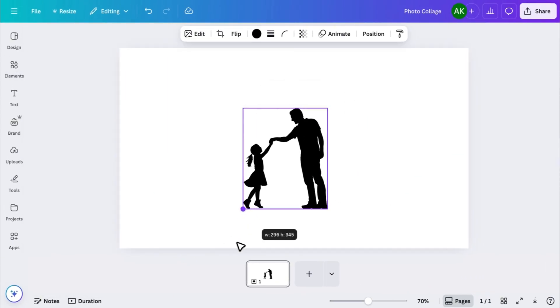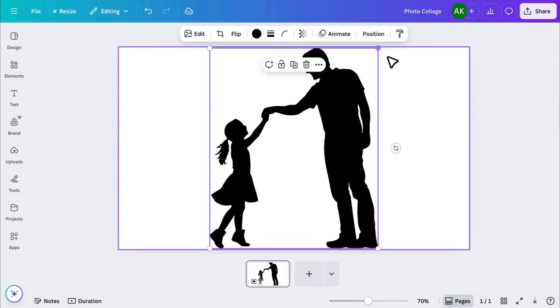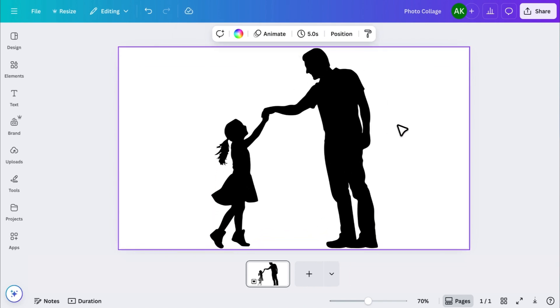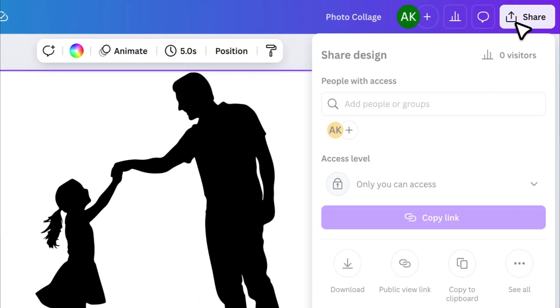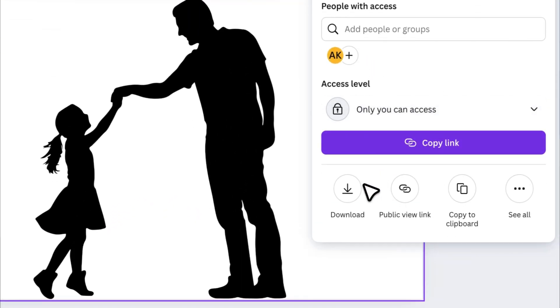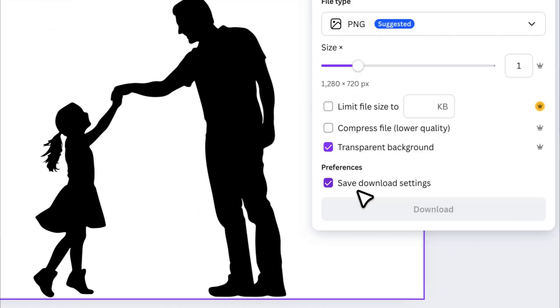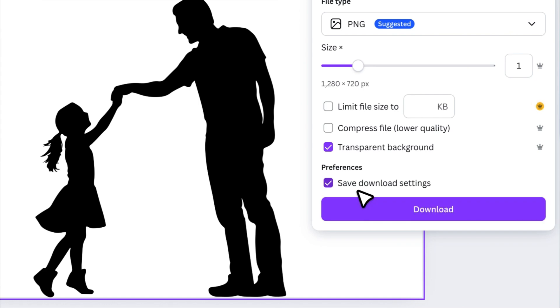Increase its size to fill the entire canvas. Now click on Share and then Download. Make sure to tick the option for a transparent background before downloading.